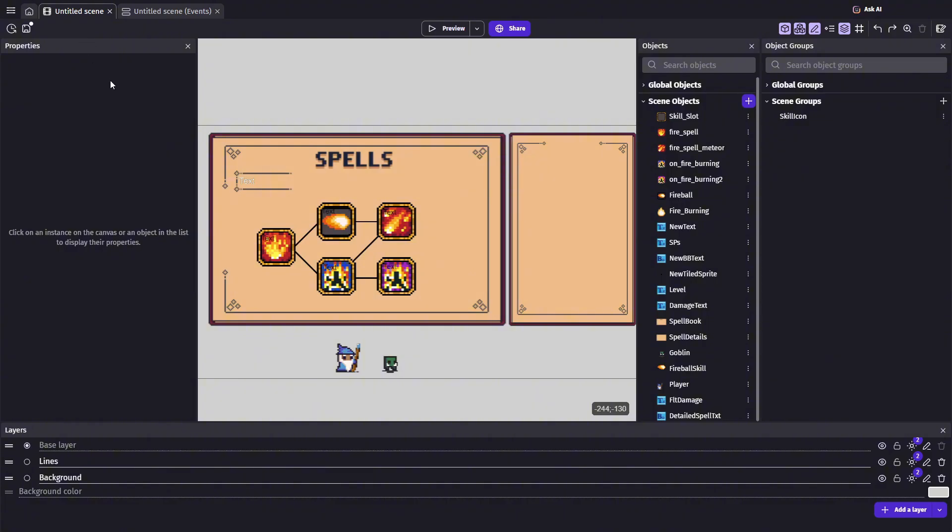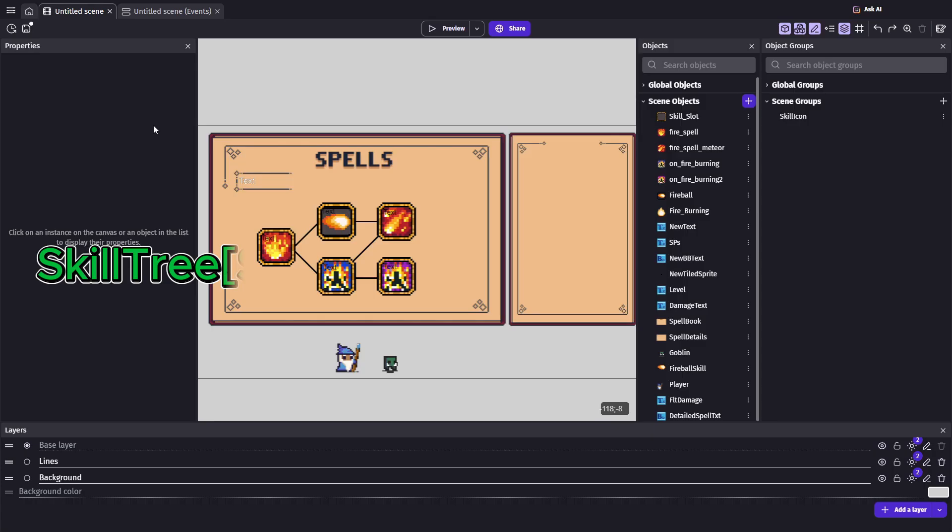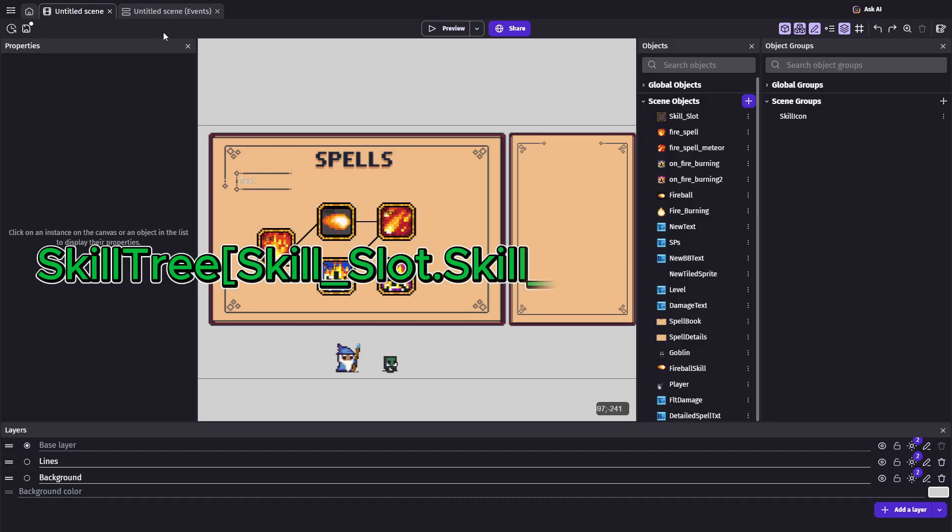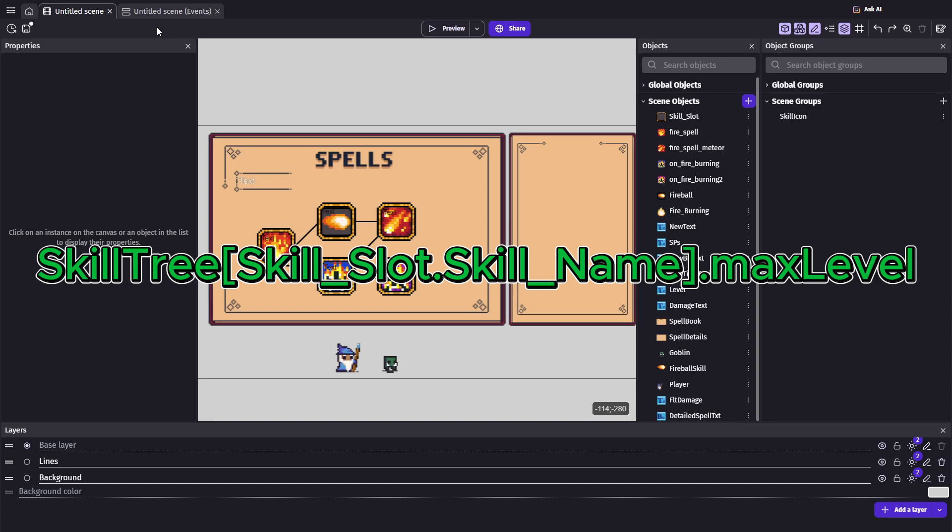For example, if I were to write skill tree, open bracket, skill slot dot skill name, close bracket, dot max level, it will return the max level of the skill tied to the slot reference.